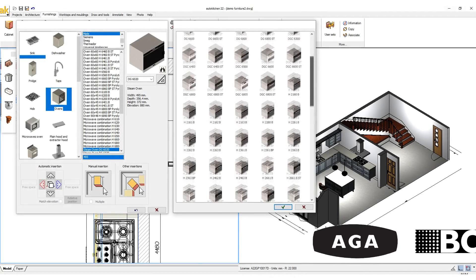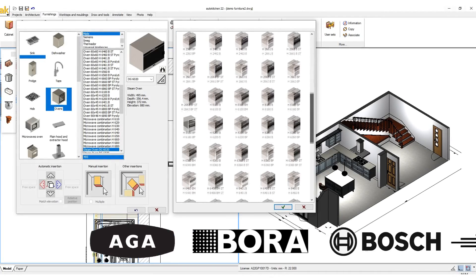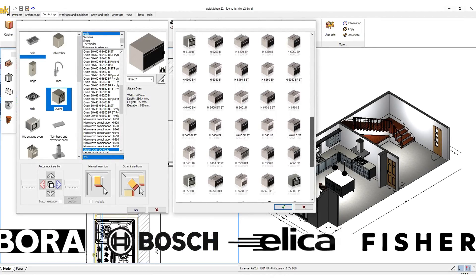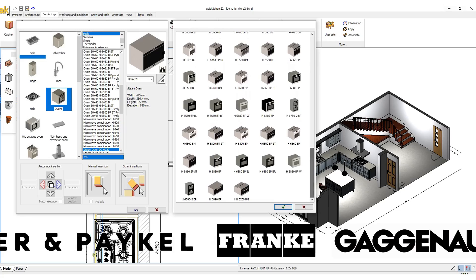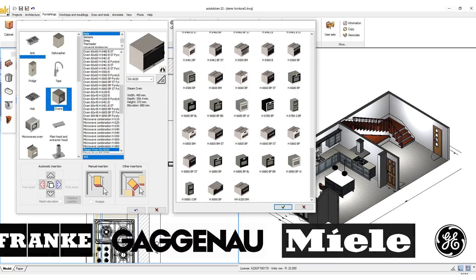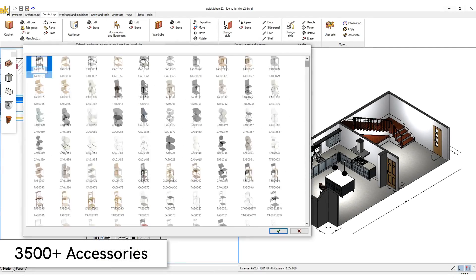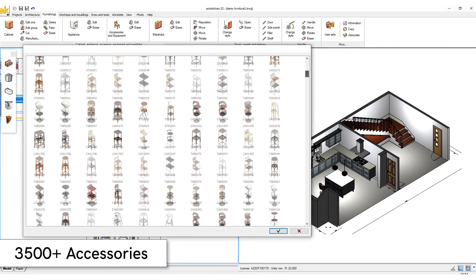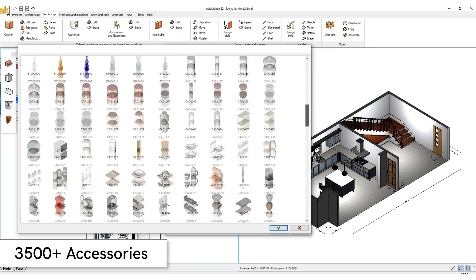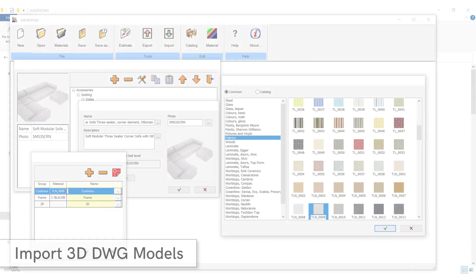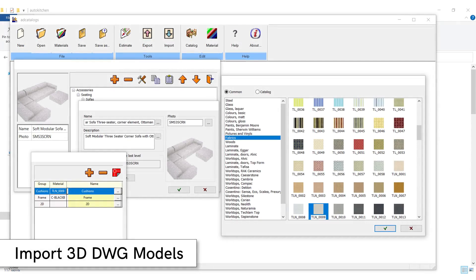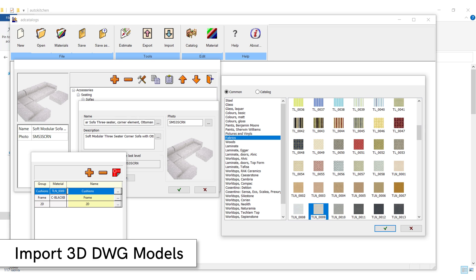Appliances and accessories: AutoKitchen comes preloaded with more than 5,000 appliances from different manufacturers. AutoKitchen comes preloaded with more than 3,500 accessories divided into several catalogues. The accessories editor add-on module comes with all the tools necessary to expand your accessories by importing your own 3D DWG models.